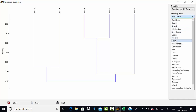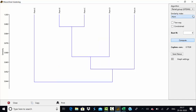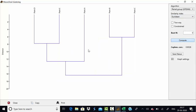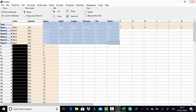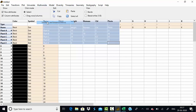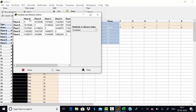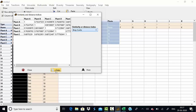There are different types of clusters available — you can change the distance metric and cluster method using the icons provided. Similarity and distance among different plant species can be studied easily, and you can also copy the similarity and distance data and paste it into an Excel file.